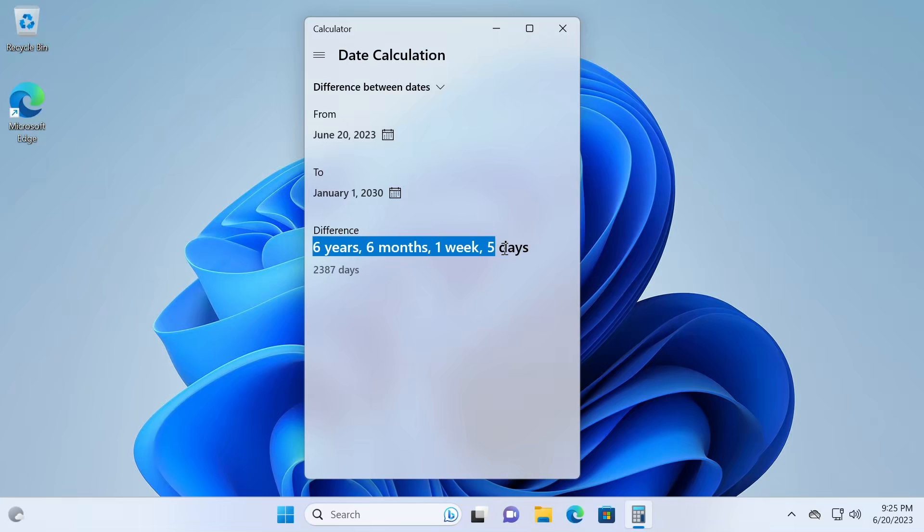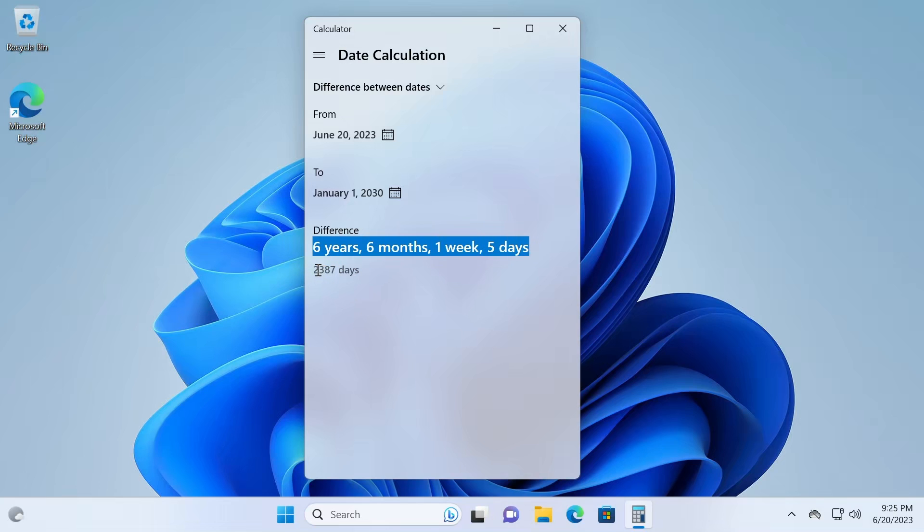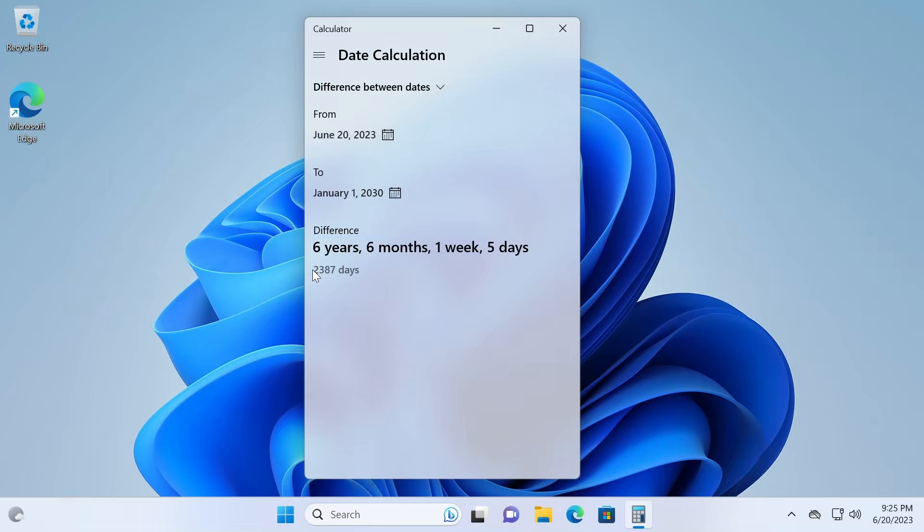So calculator gives you two ways of giving the same answer, either in years, months, weeks, and days, or number of days between the two dates.